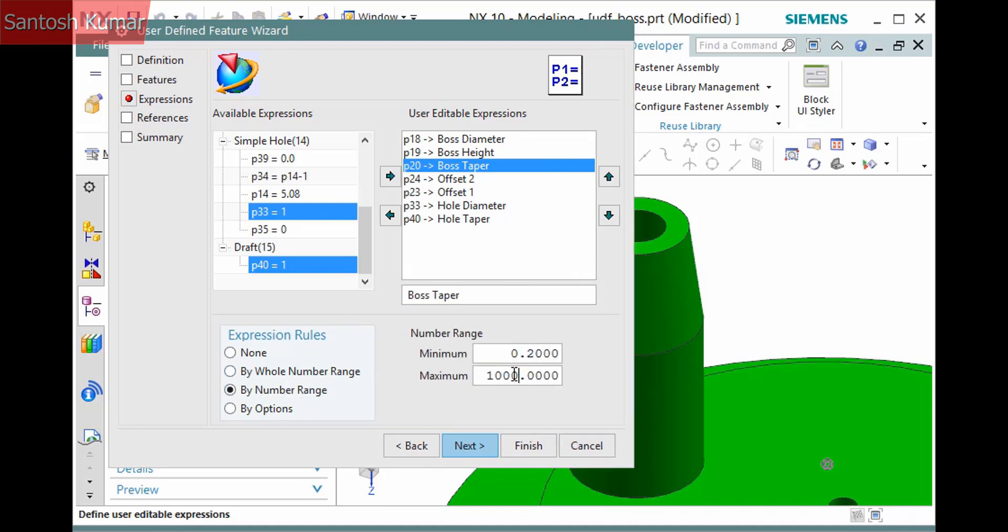For the boss taper, I'll activate By Number Range and specify a minimum and maximum value. This will display a text box and slider and restrict the input to the defined range. For the rest of the parameters, I'll leave them set to None and a text box will display allowing any value.